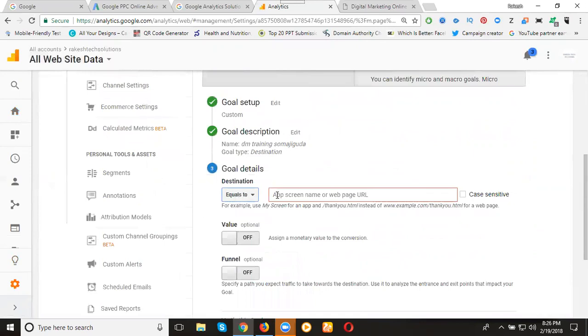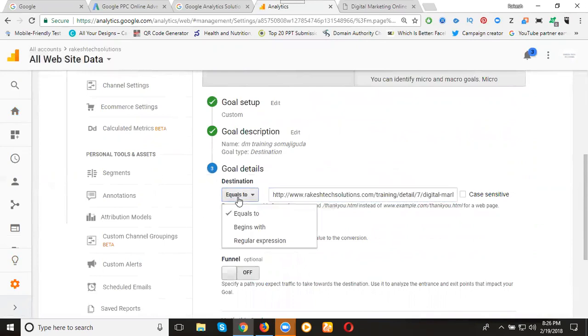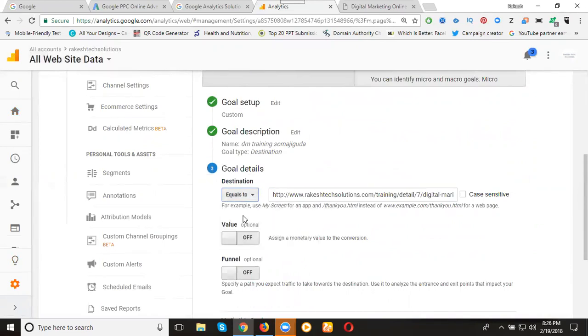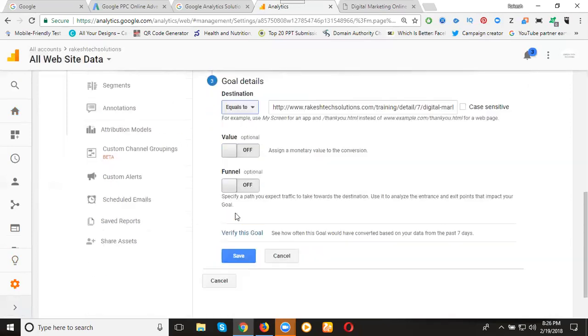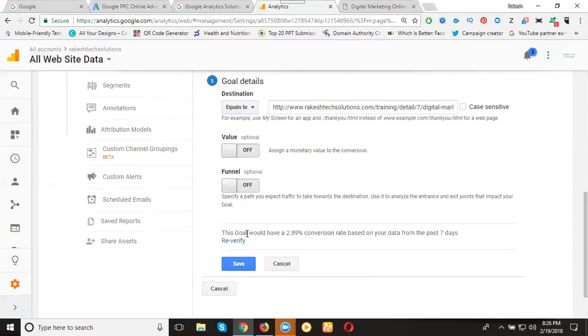Enter the final URL. You can use app URL or website URL for a particular page. Choose equal to, begins with, or regular expression. I'm clicking regular expression equal to. After that, don't select anything for value. Click verify this goal. 2.89% rate, very less rating. Click save.